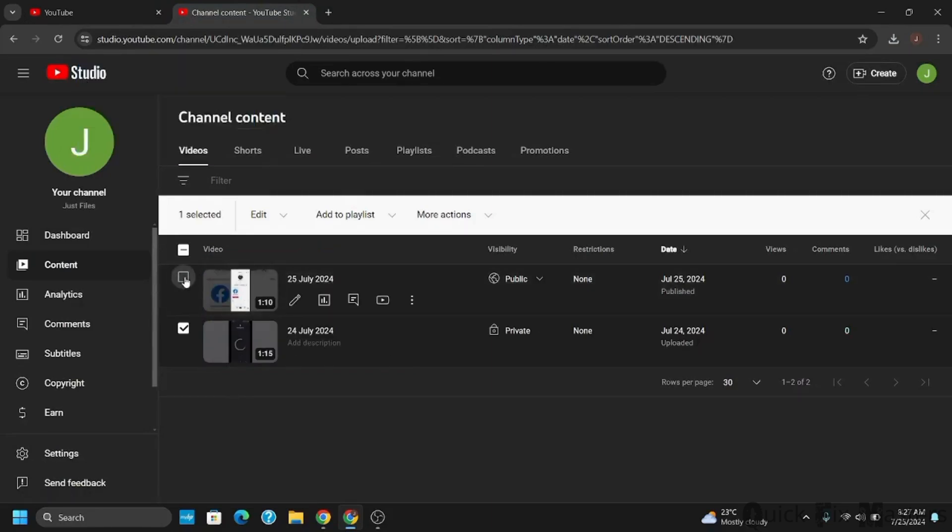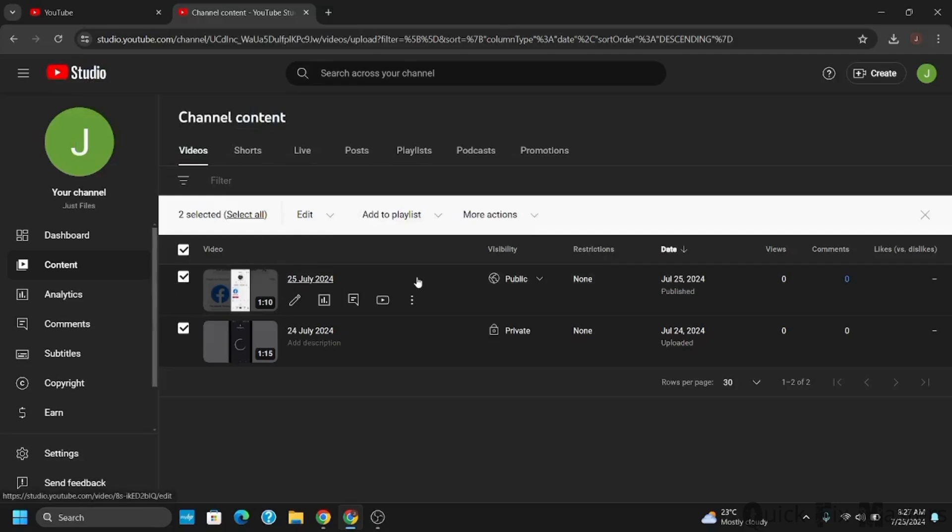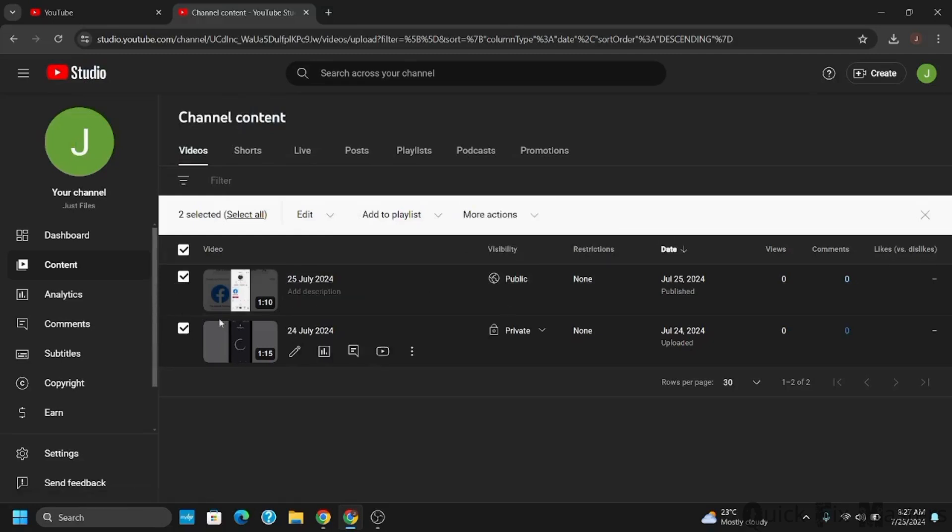Now in this tab from the left side panel select on contents. This will now give you the list of all the videos you have uploaded till date. You can select any of them to download.